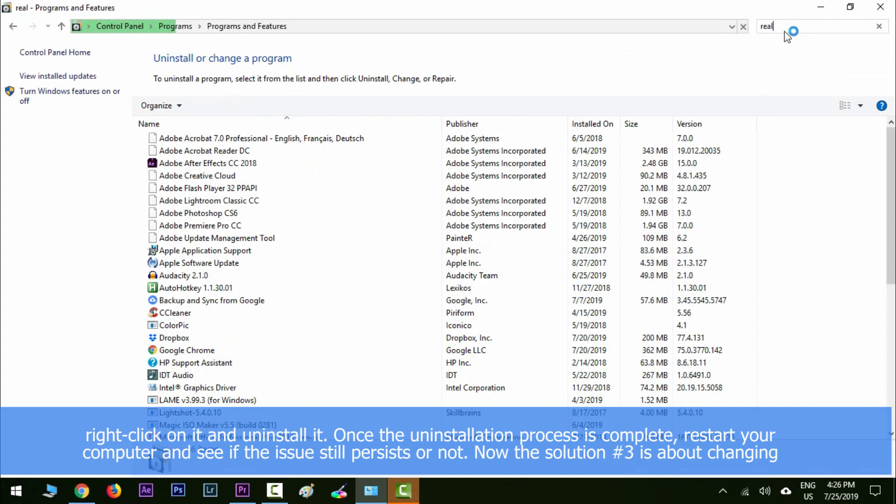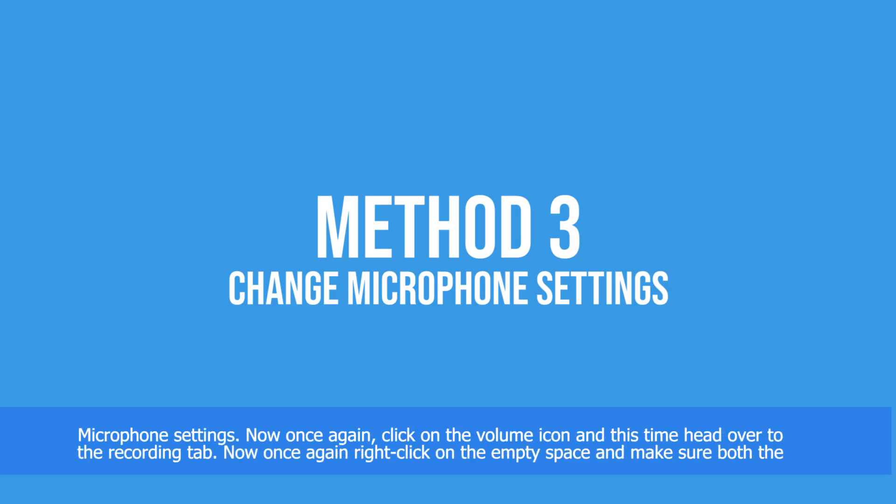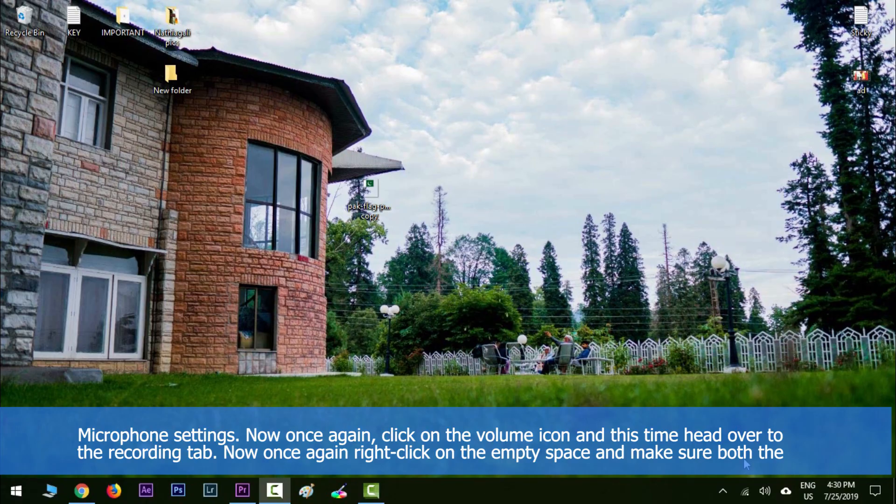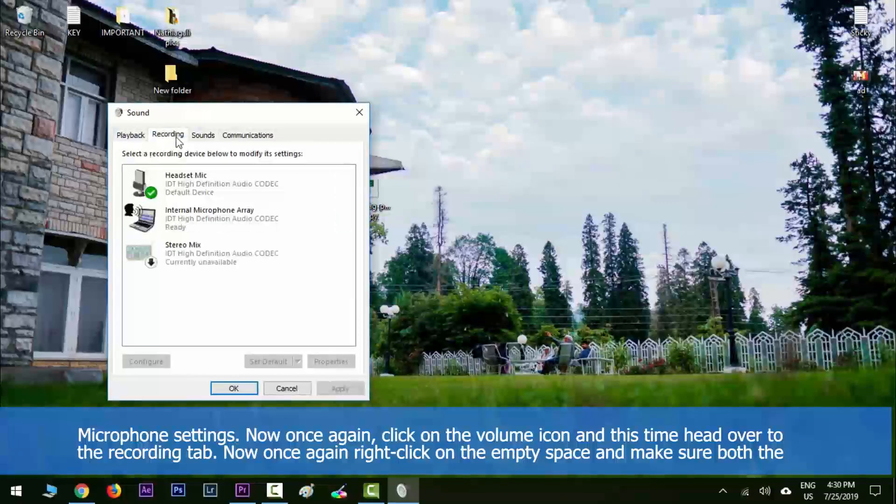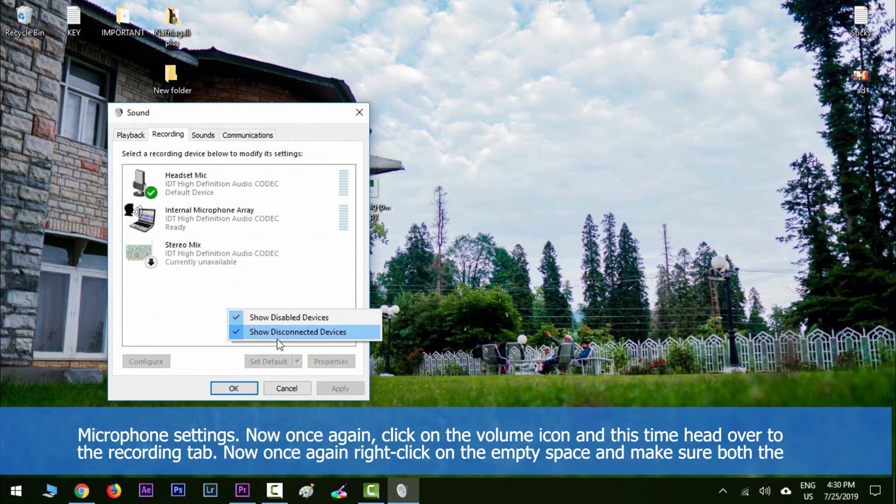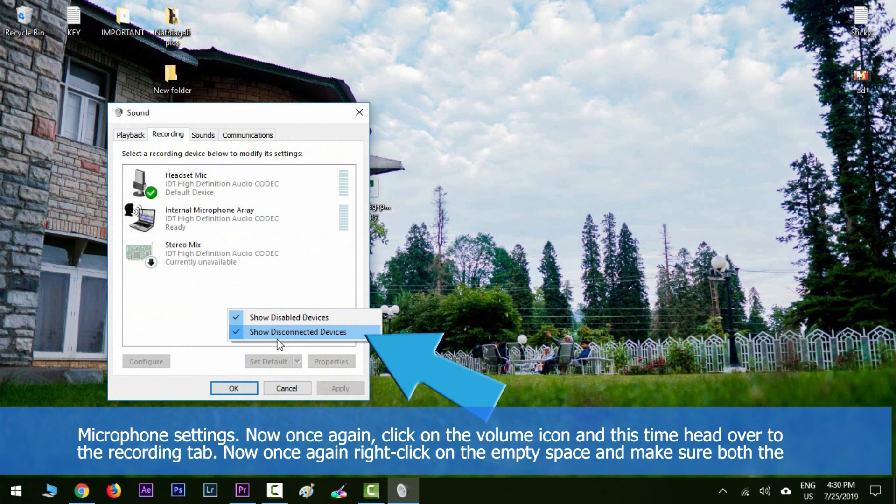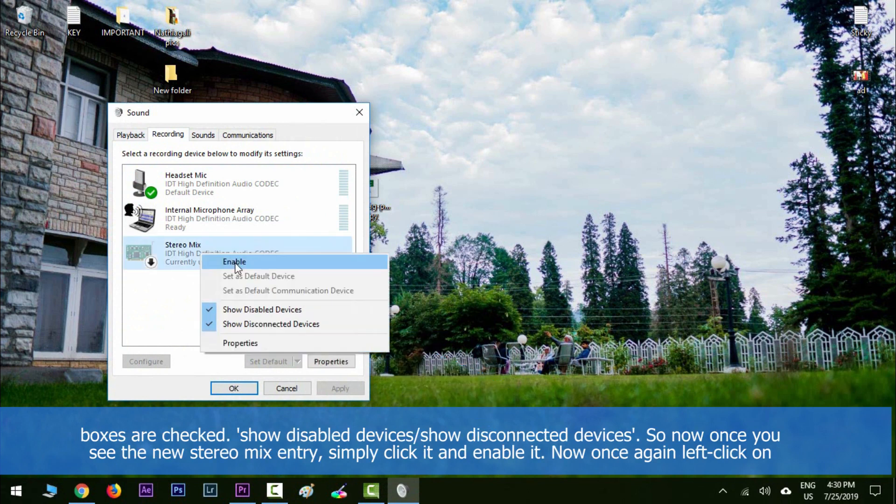Solution number three is about changing microphone settings. Once again, right-click on the volume icon and this time head over to the recording tab. Right-click on the empty space and make sure both boxes are checked: show disabled devices and show disconnected devices.